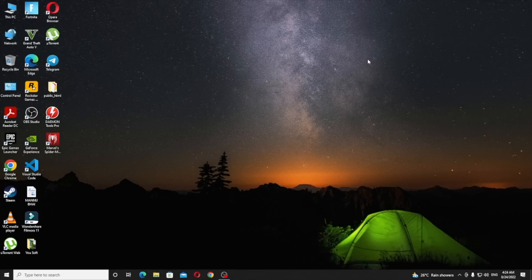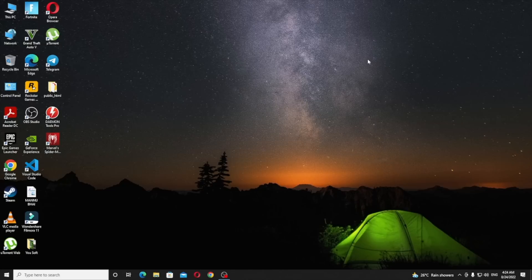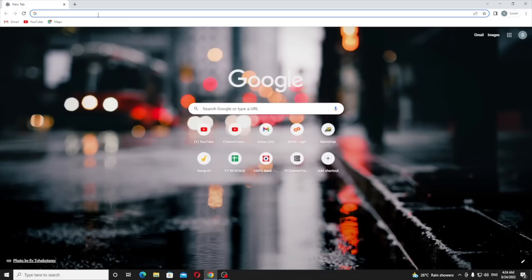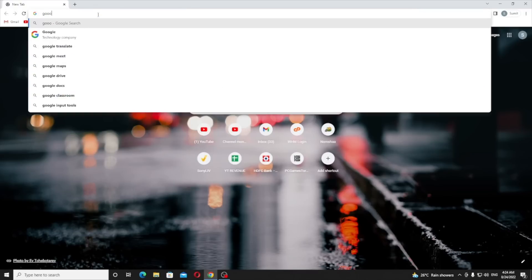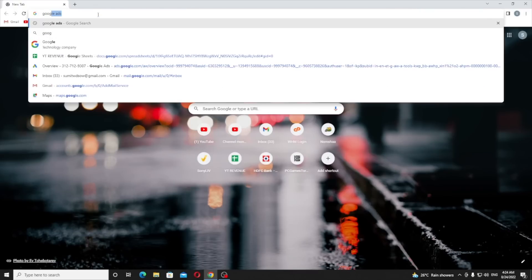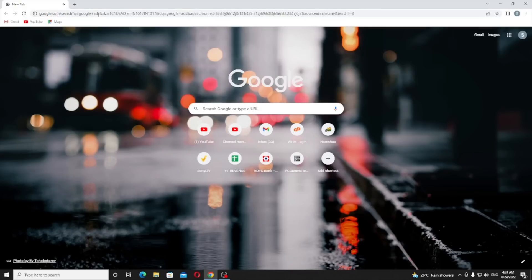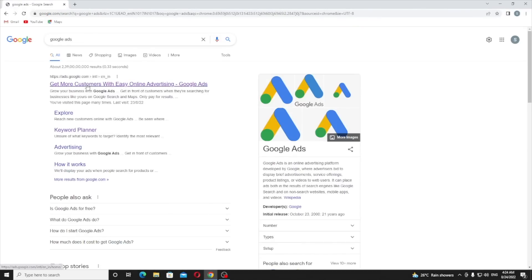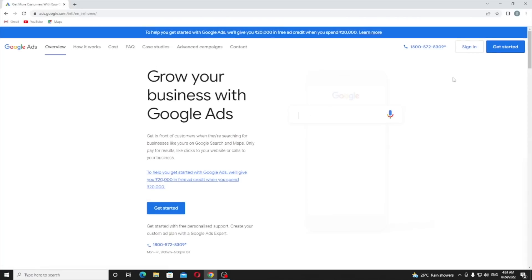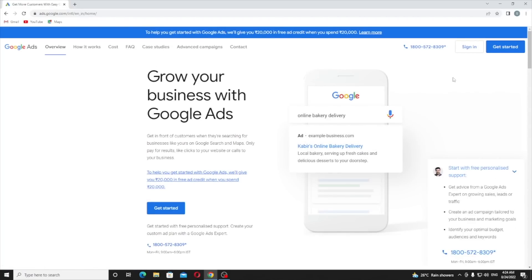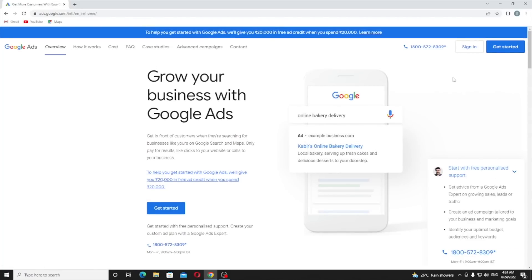But in this video you are going to know how you can get more calls by using Google Ads for your business. Just go on Google Chrome, type Google Ads.